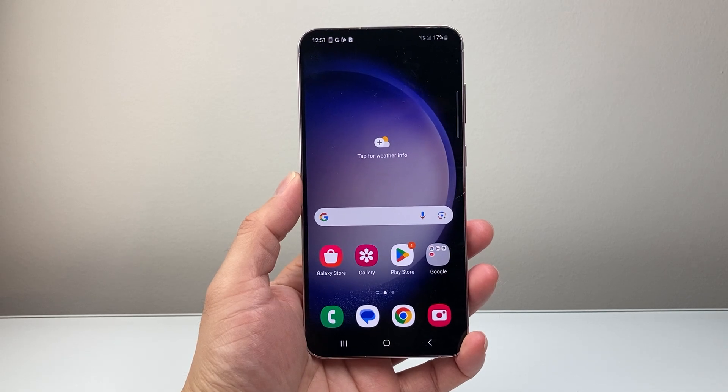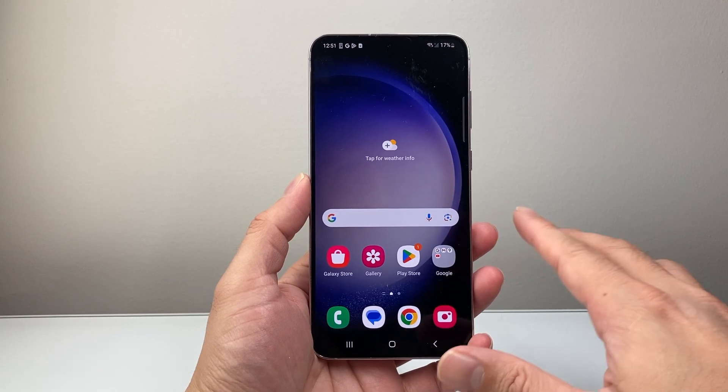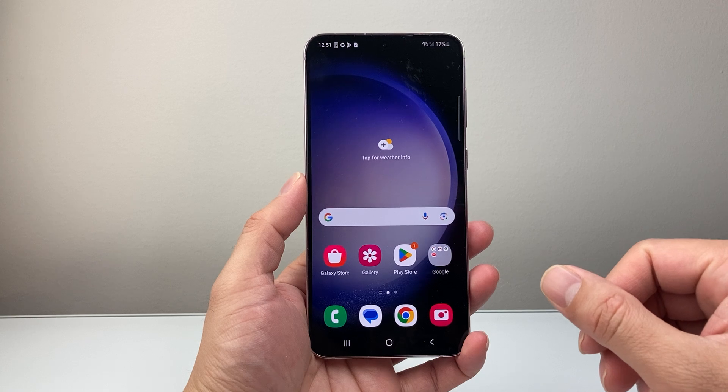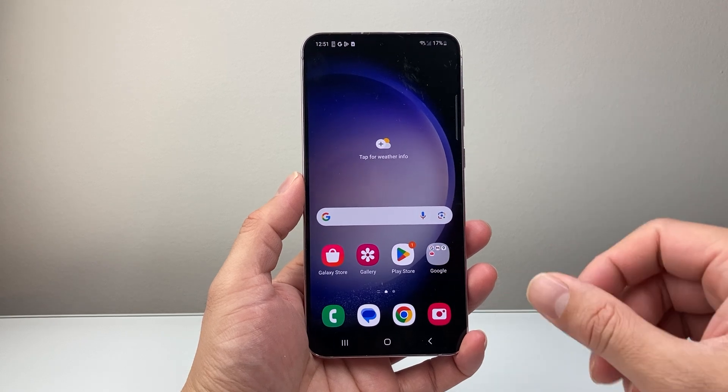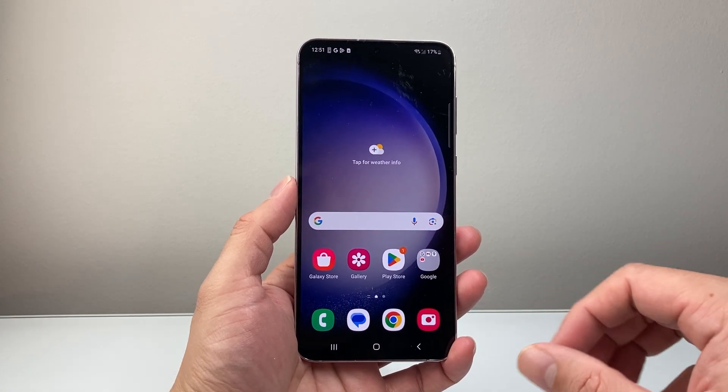Hey everyone, TechnoMenture here with a video for you guys. In today's video, I'm going to show you how to stop app notifications on an Android phone. So let's get started.